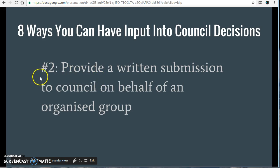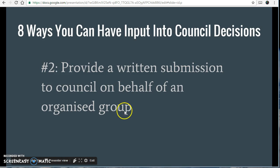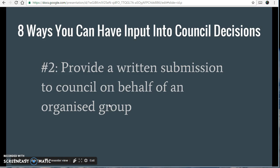Even better than that is number two: provide one of these written submissions on behalf of an organised group. It's all very well submitting as an individual, but you get a lot more weight behind your position if you can represent a handful of people or an entire group — a ratepayers association, a church group, or anything like that. That really makes the councillors take note of what you've been telling them.